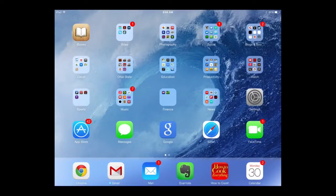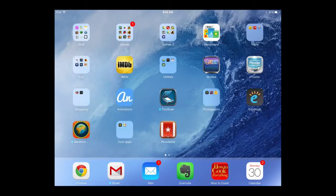Today we're going to show you how to organize apps on your iPad in iOS 7. Once you download an app in the App Store, it is generally placed on the last page of apps on your iPad.